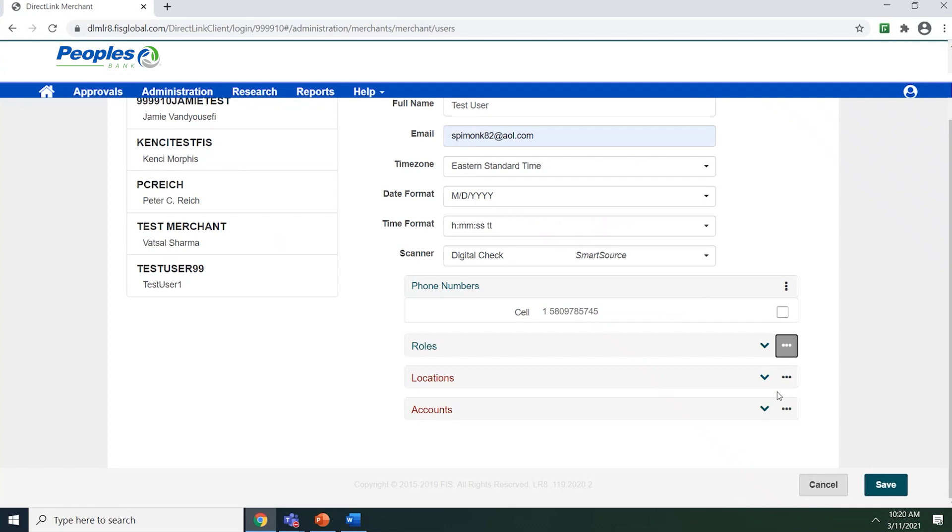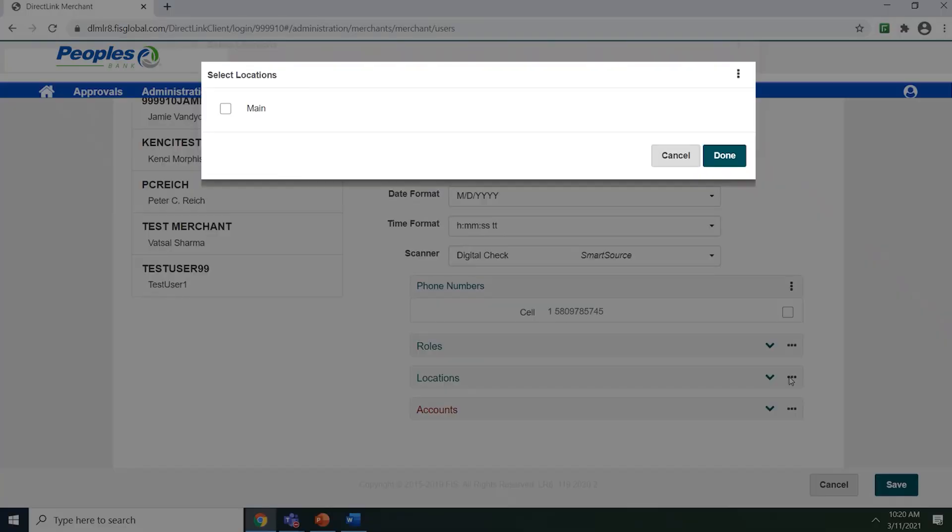Now use the three vertical dots next to location. Select the location that the user will be assigned to. A user can be assigned to multiple locations, but they have to at least be assigned to one. Once you have assigned the location, click done.